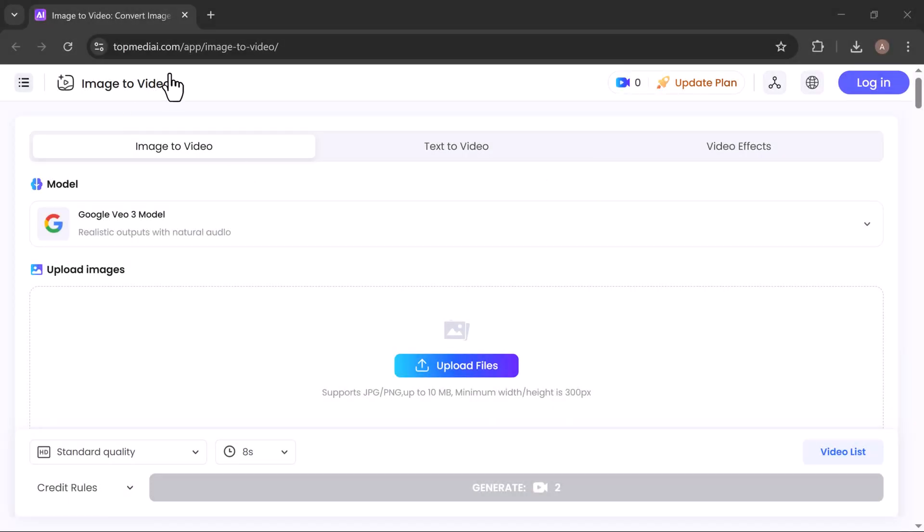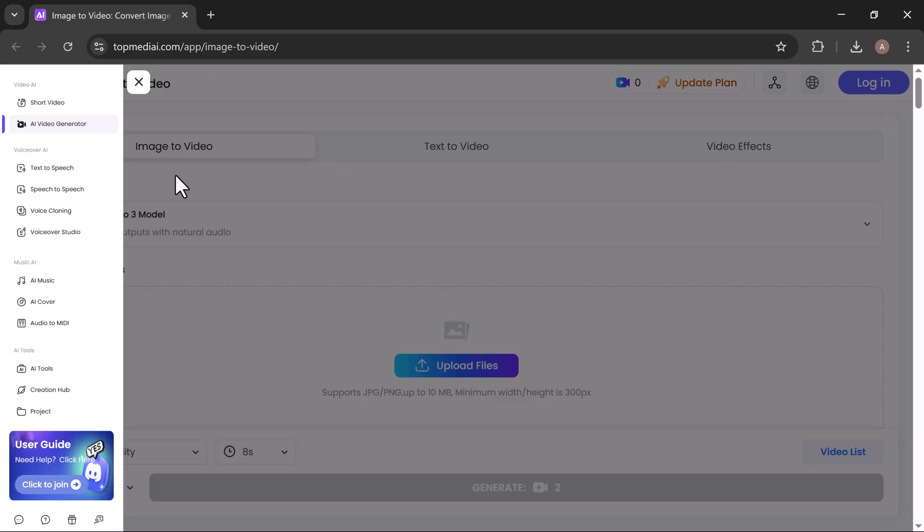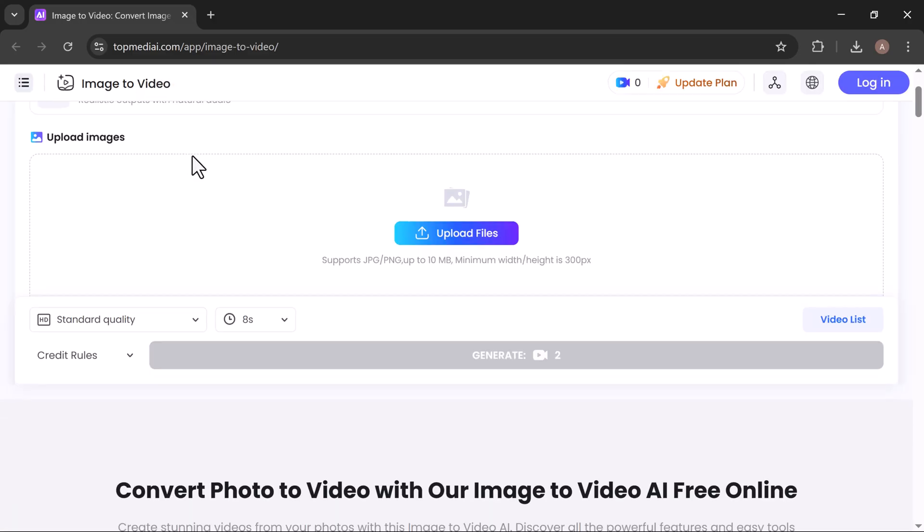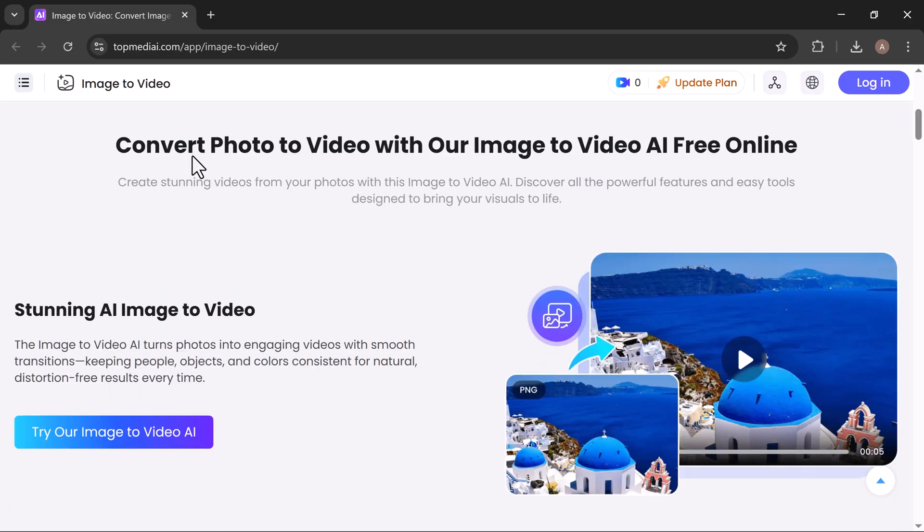This is perfect for content creators, small business owners, real estate agents, e-commerce sellers, or honestly, anyone who wants scroll-stopping videos for Instagram Reels, TikTok, YouTube, or even presentations.